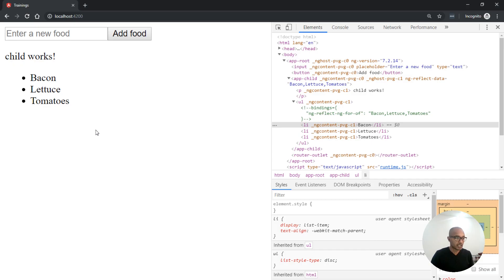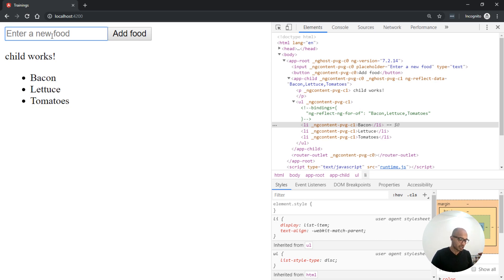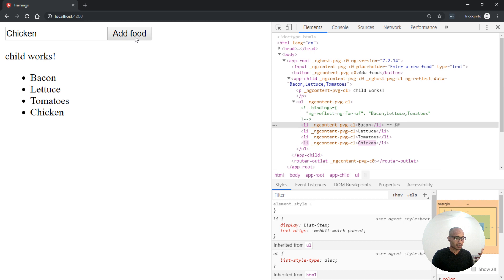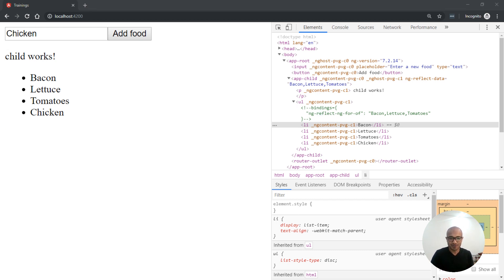The problem is that as I said, every time I type something like 'chicken', Angular performs change detection and rebuilds — it performs a check on the entire DOM and applies new changes. To avoid that, we'll be using an Angular strategy to control change detection.